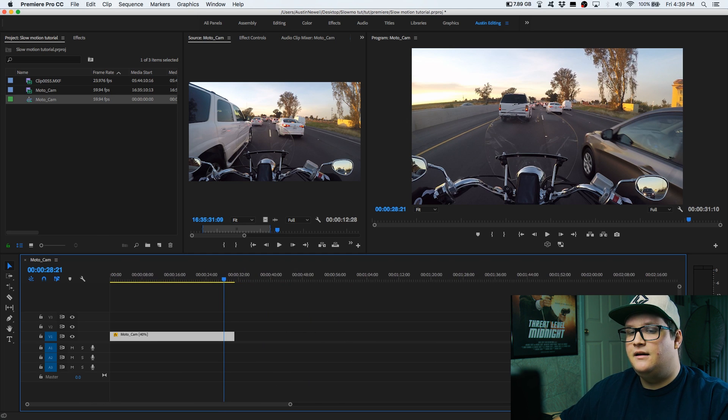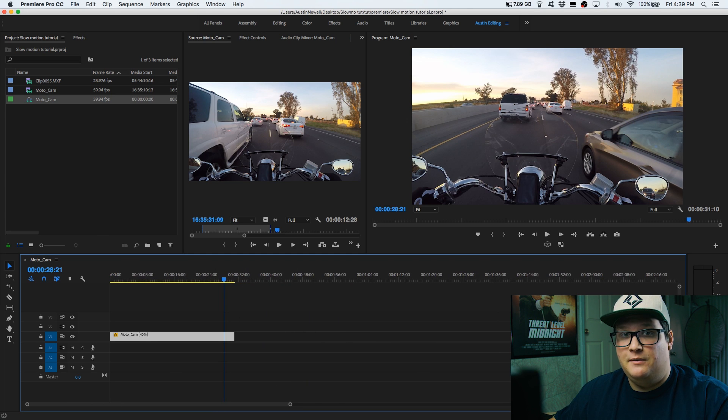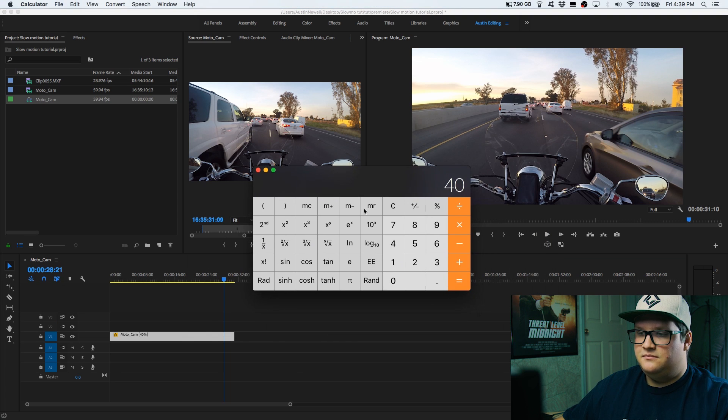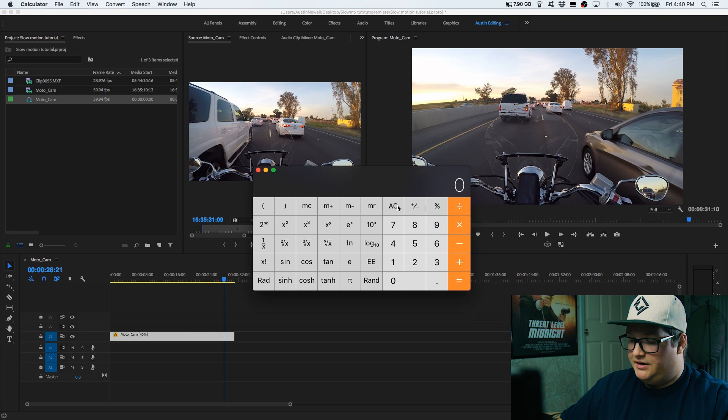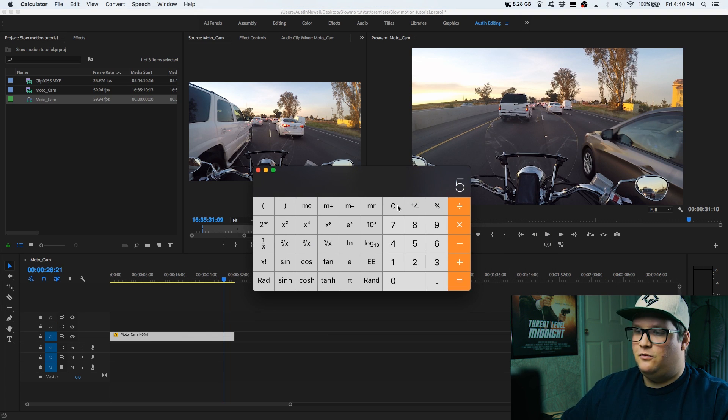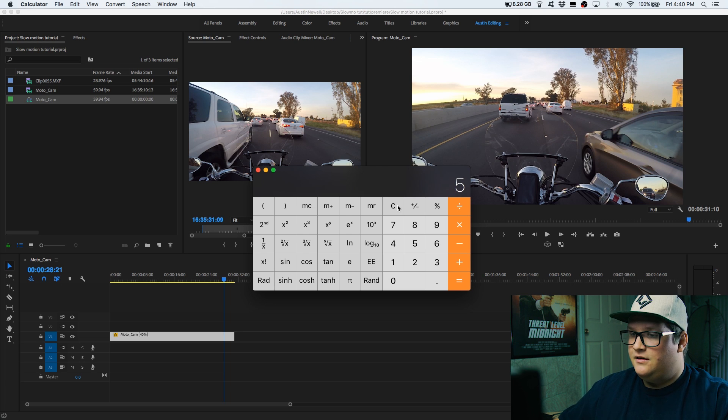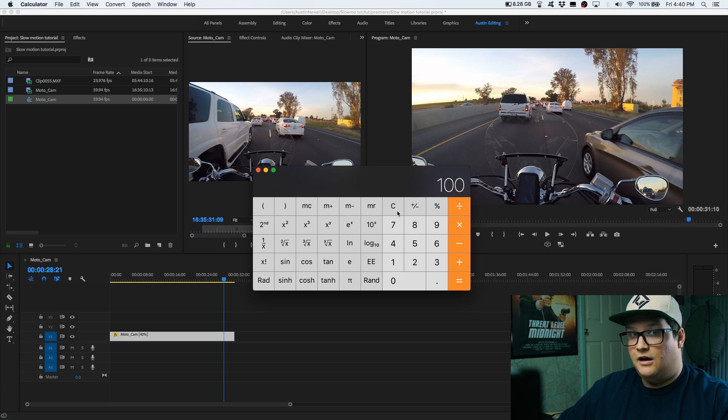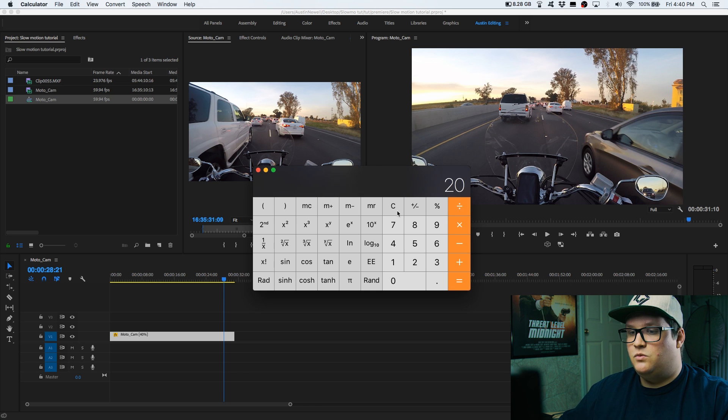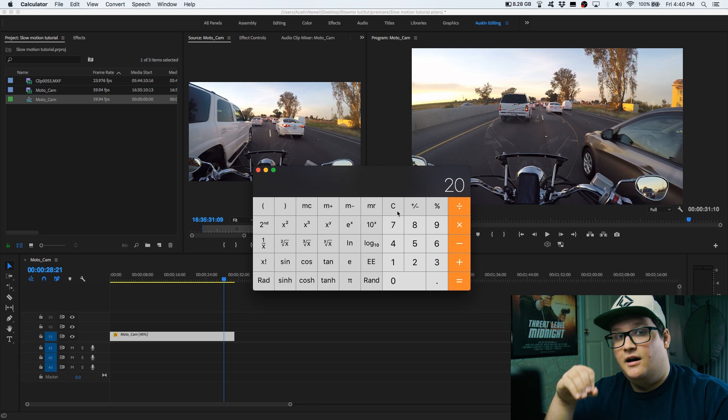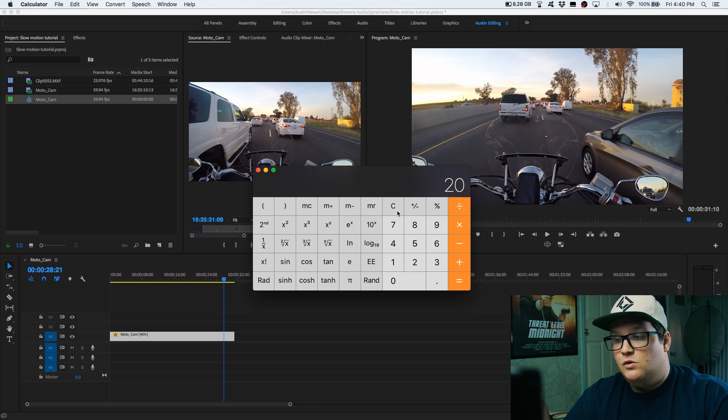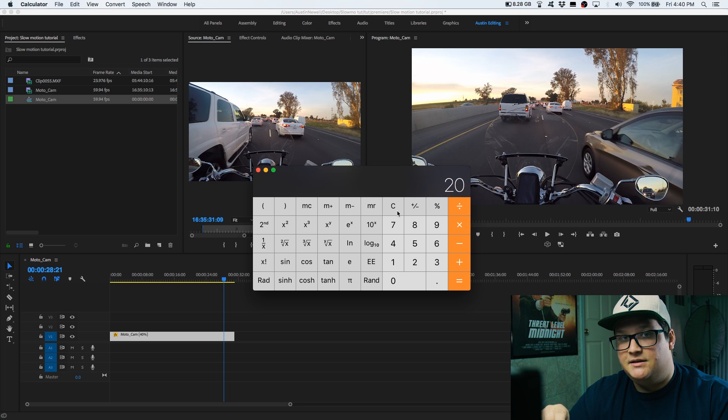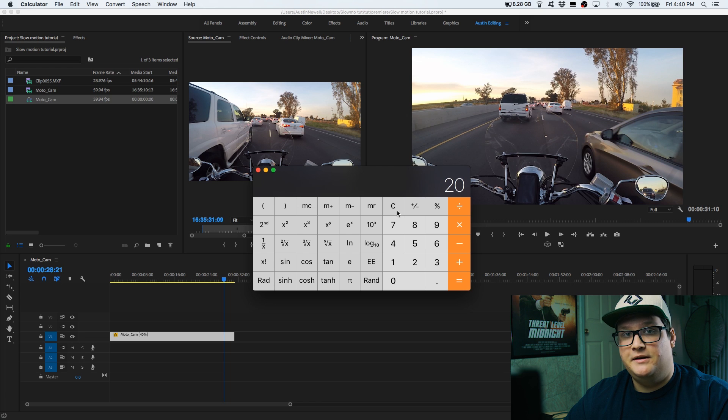So if you're shooting at 120 frames per second, drag us over, the math still works exactly the same. So you take 120, divide it by 24, you get 5. You take that 5, you divide 100 by 5, you get 20. So if you're shooting at 120 frames per second, you want to slow this down in Premiere to 20% of what the original speed is to get its true 24p interpretation.